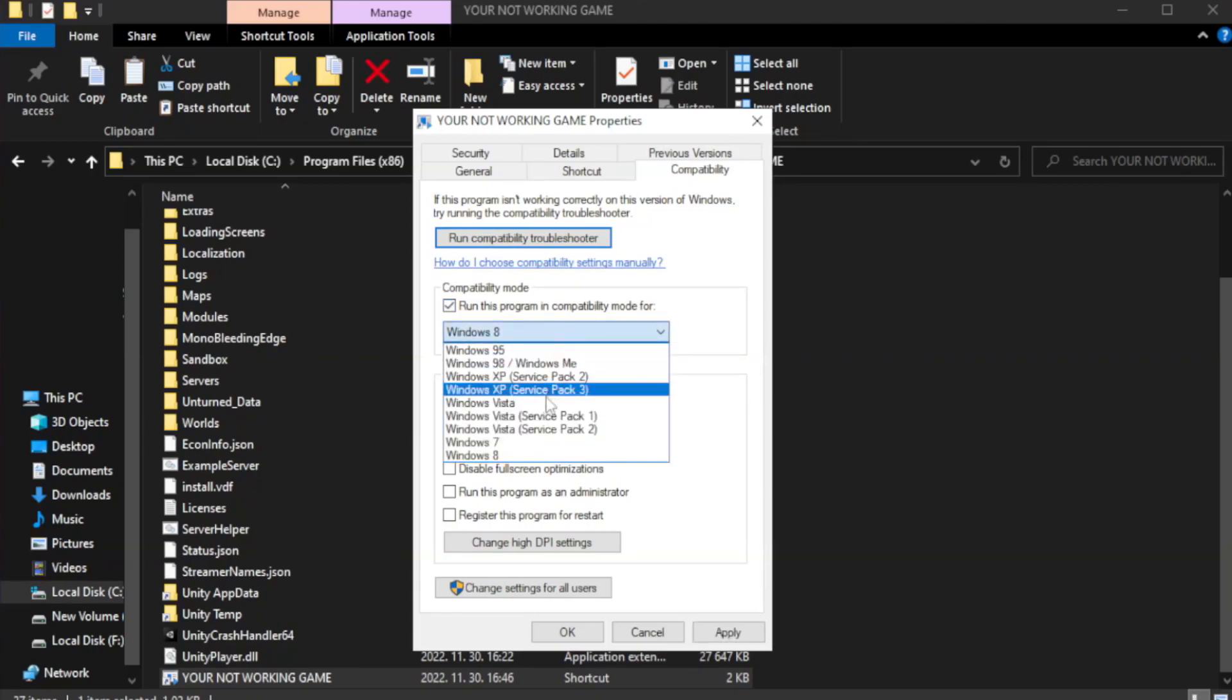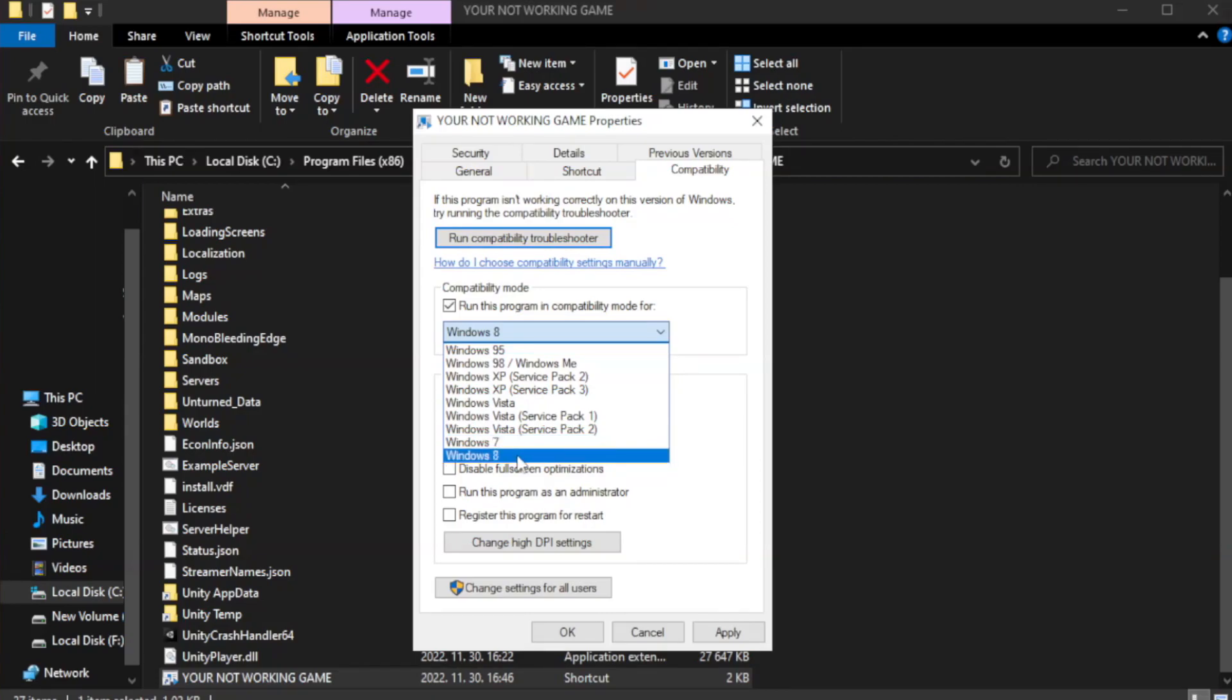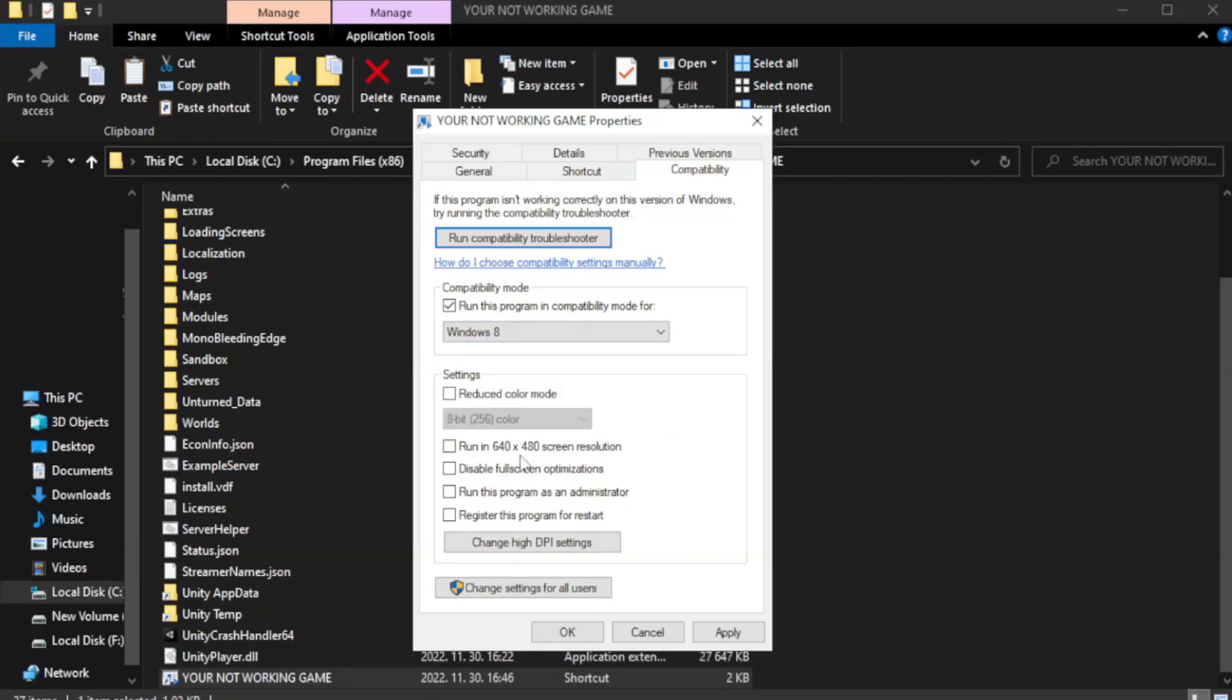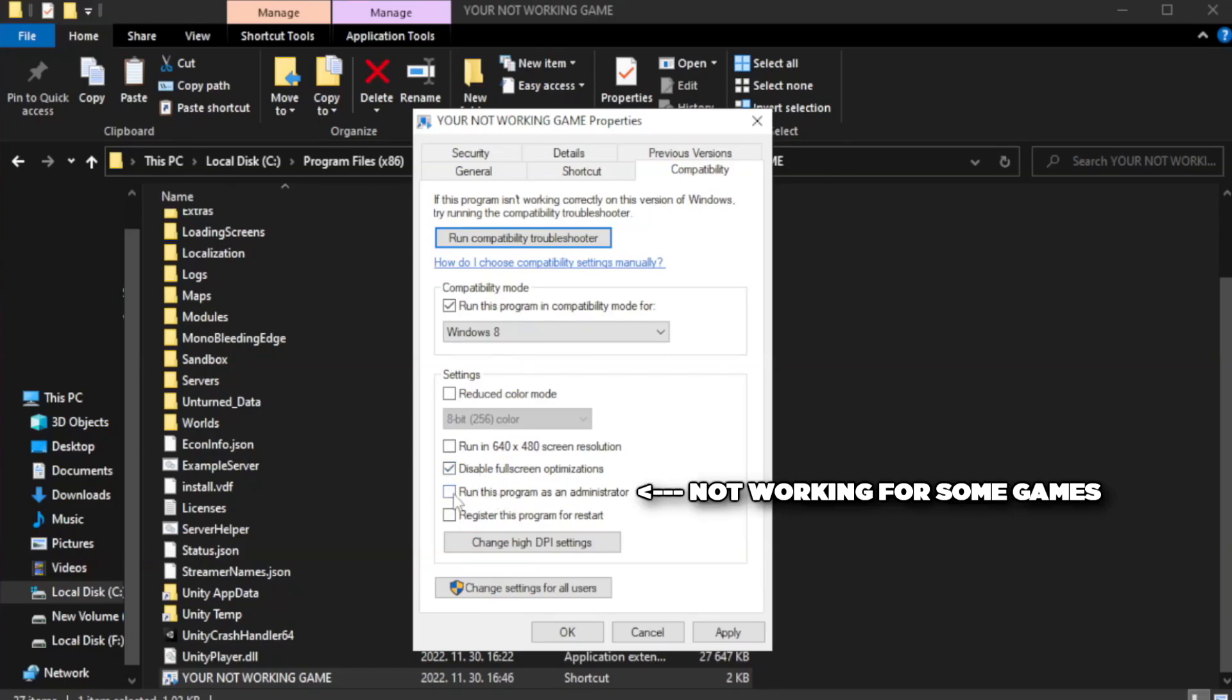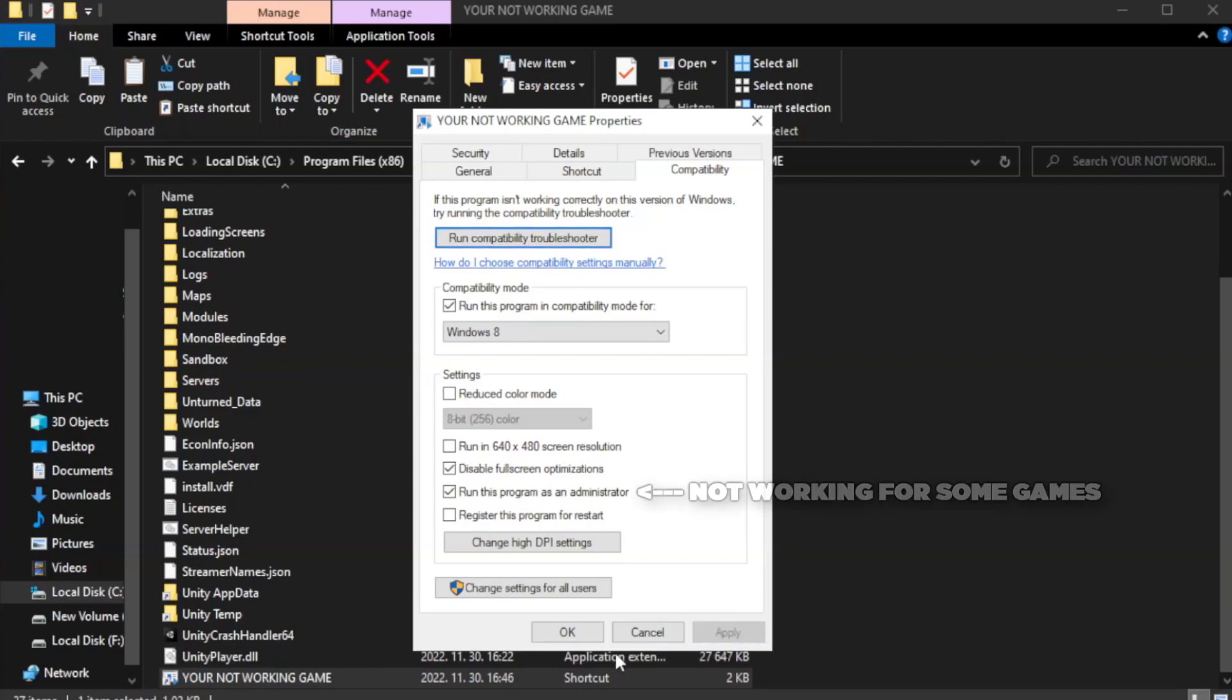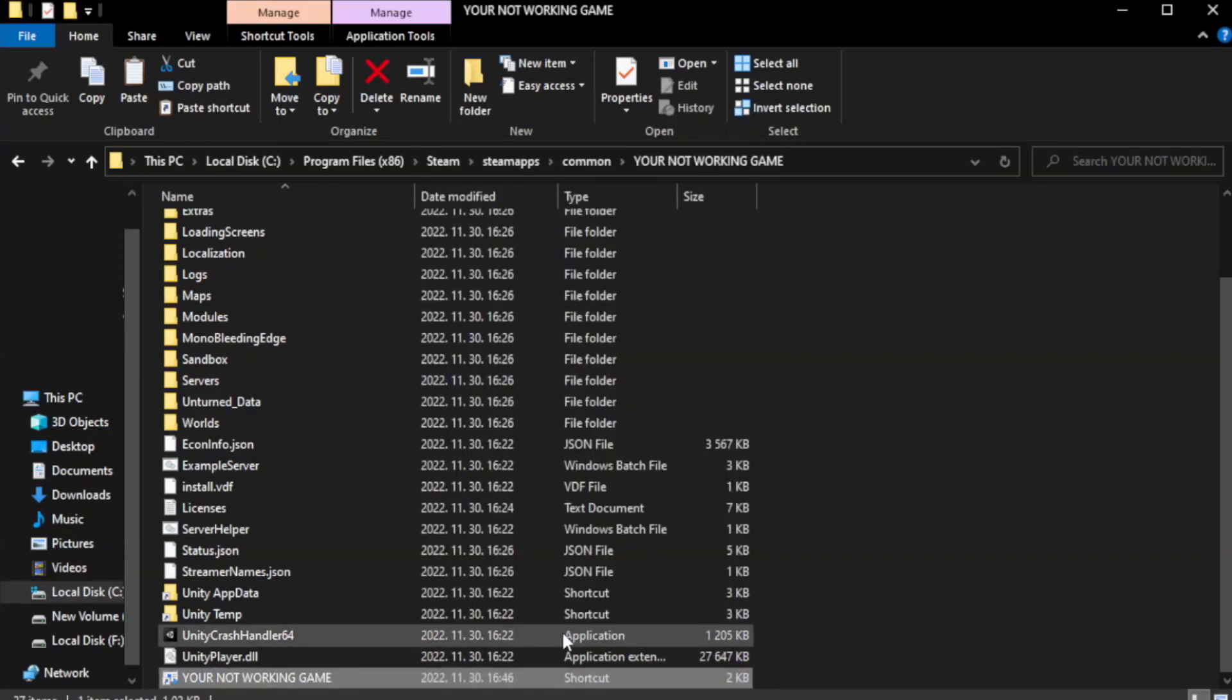Try Windows 7 and Windows 8. Check disable fullscreen optimizations. Check run this program as an administrator. Apply and OK. Close the window.